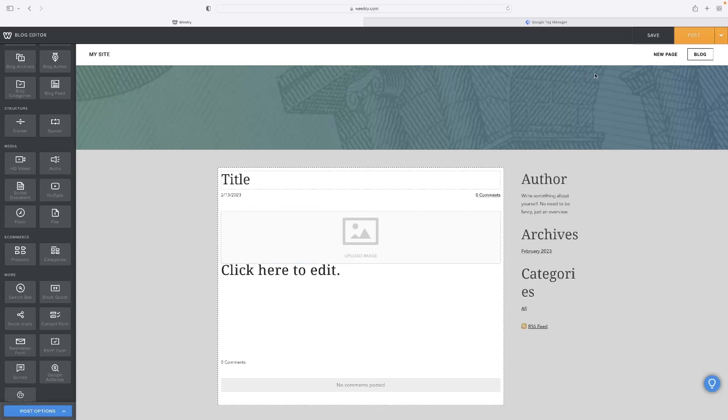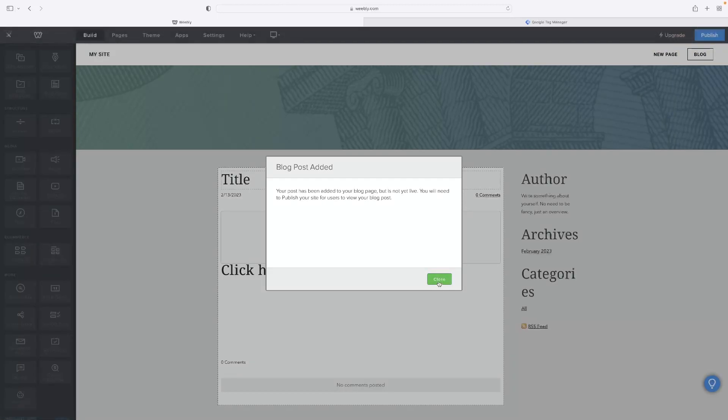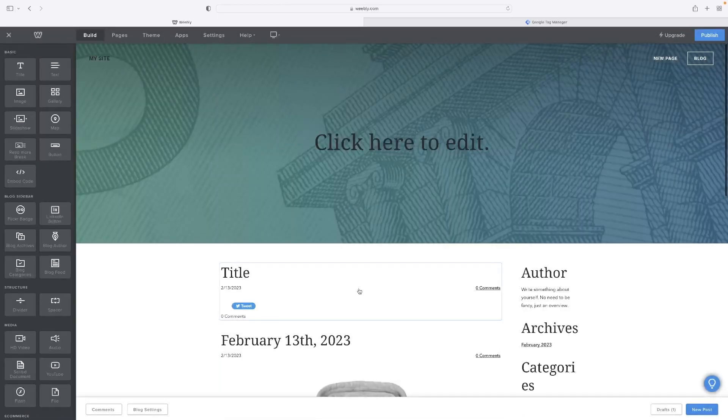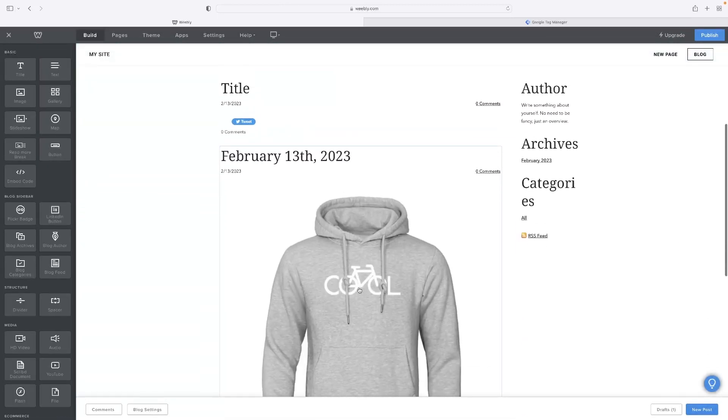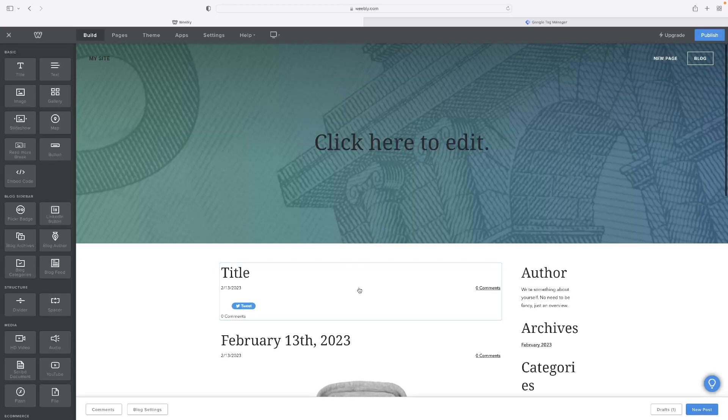And then you've got to hit post in the top right-hand corner and hit close there. And that will then display as a new blog on your list of blogs on the blog page. And that's it, simple as that.